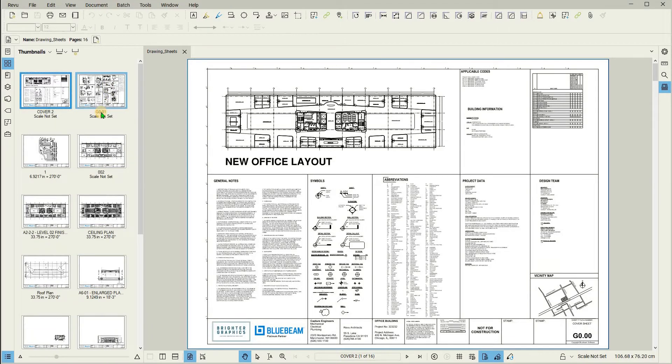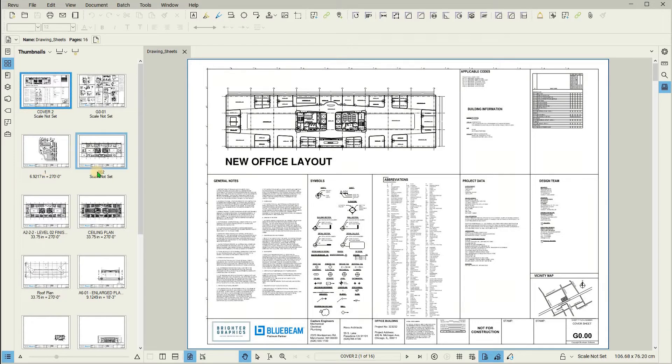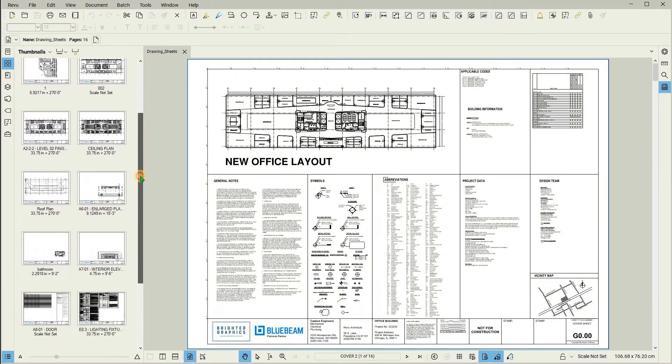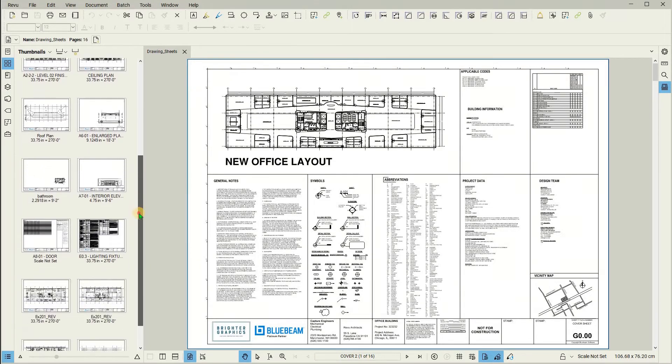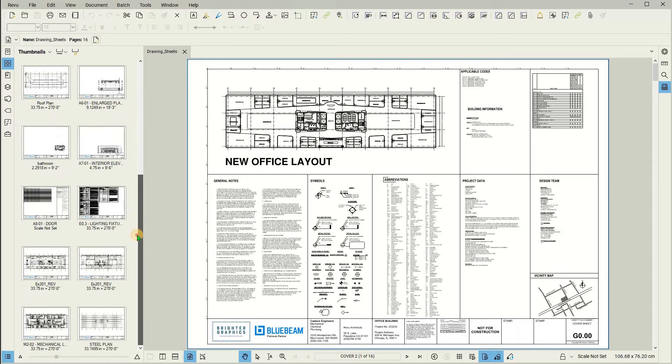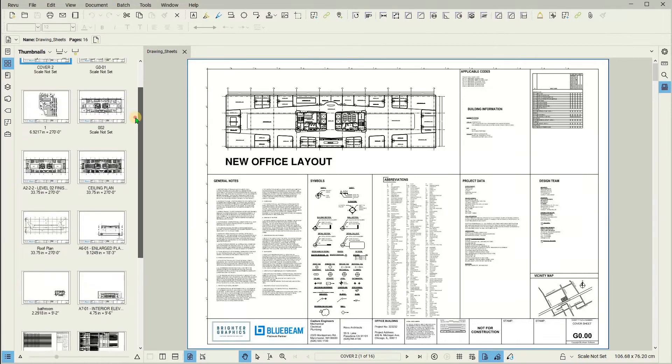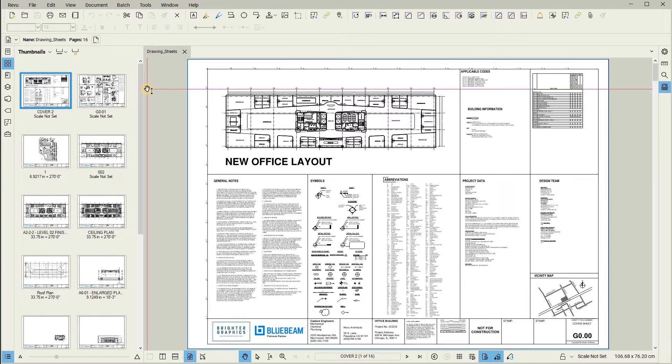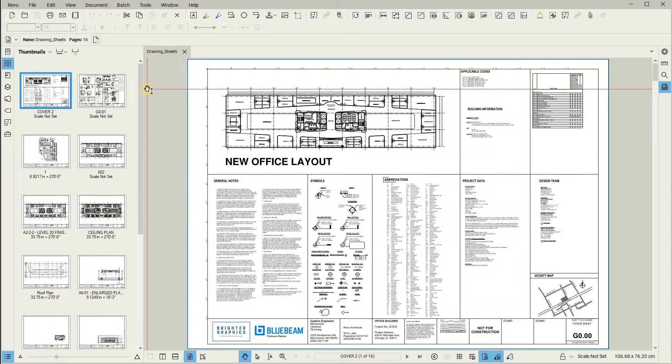Underneath each page, you will notice some words or numbers. These words or numbers are the page labels. In this example, as we scroll through our thumbnails, there are some page labels that are numbers, some are sheet numbers, and some that are other titles. The way the page labels are currently set is very inconsistent. Bluebeam Revu allows you to easily make them uniform using specific criteria.